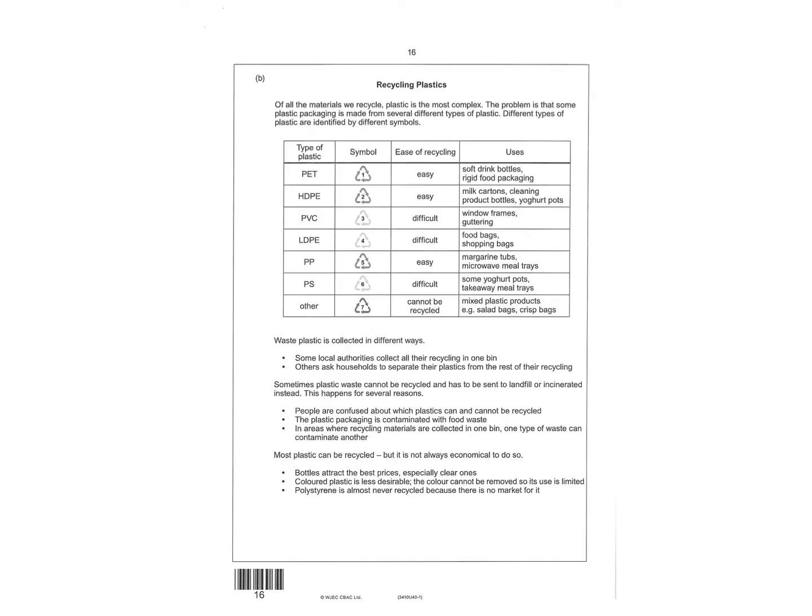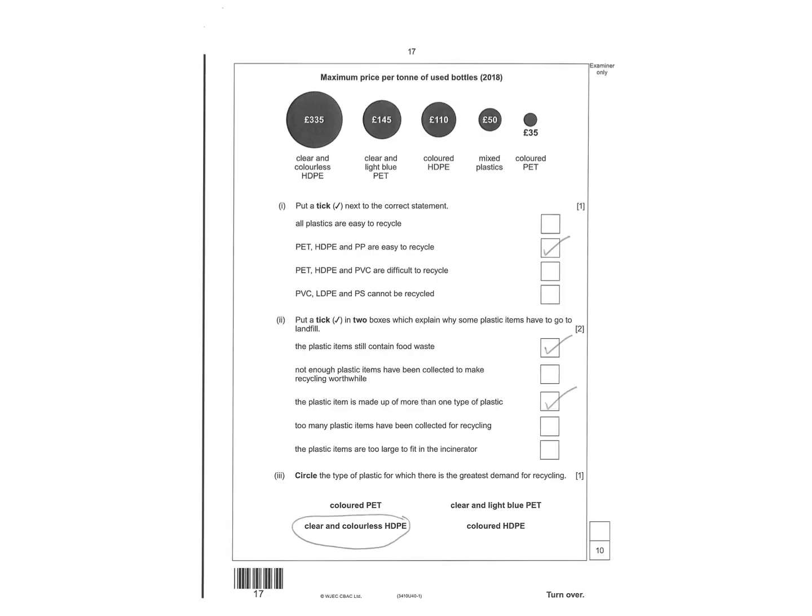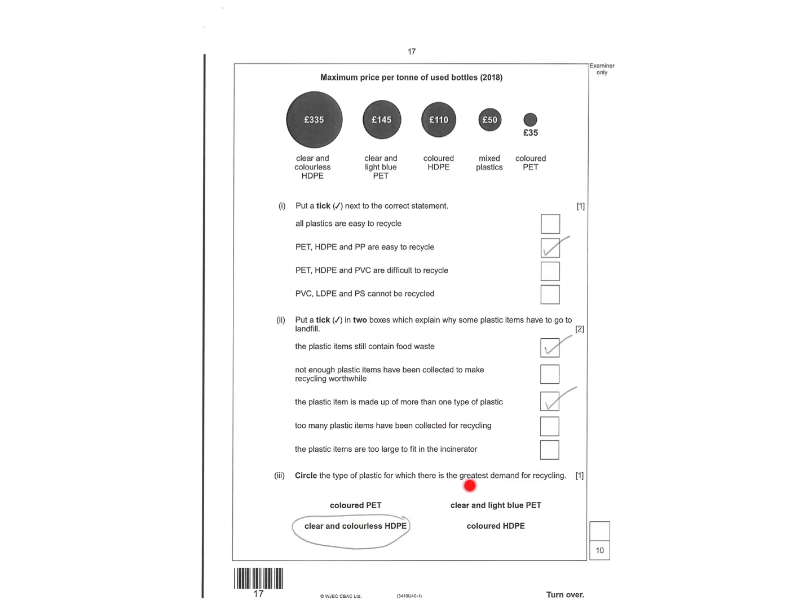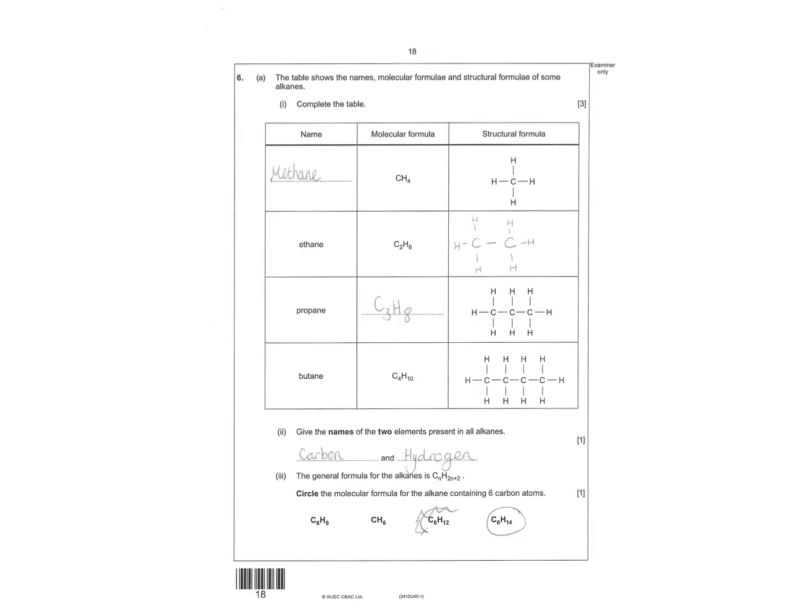Then a lot of information which I'm not going to read to you because you can read it on your own paper. A lot of information about plastics and recycling plastics. And then you had to tick the boxes to read through the information. So there were marks to be had here that you could have gained by just reading through the information. So PET, HDPE and PP are easy to recycle. The plastic items still contain food waste. Any items are made of more than one type of plastic. And then there's the answer to this one here. The greatest demand for recycling.